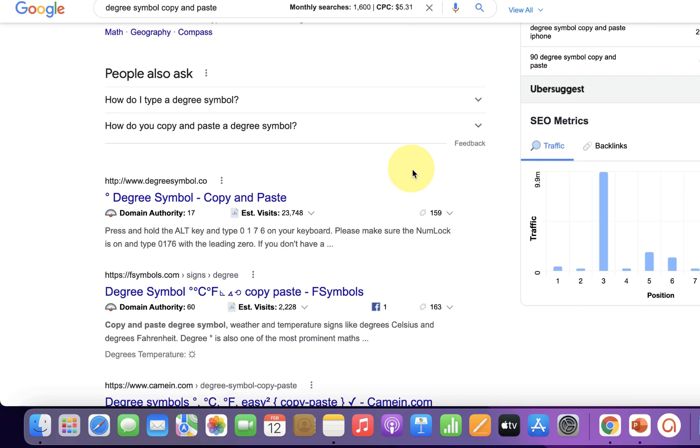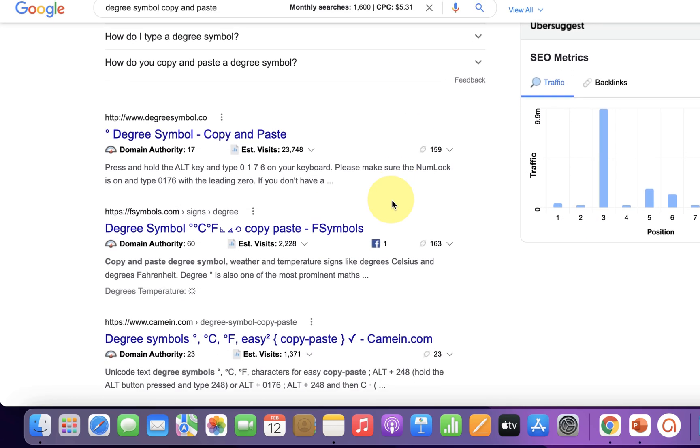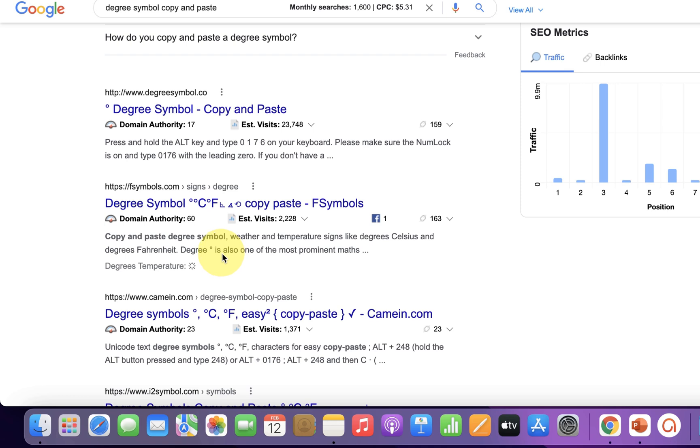Just scroll down a little and you will see here degree symbol. For example, here is degree centigrade or degree Fahrenheit.